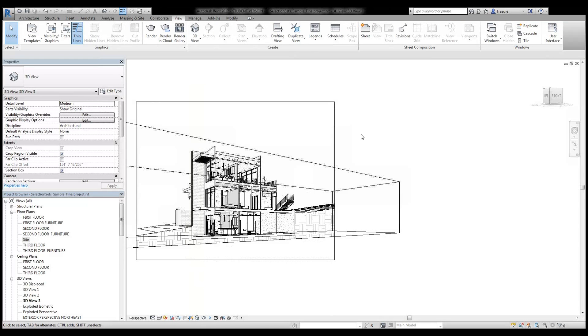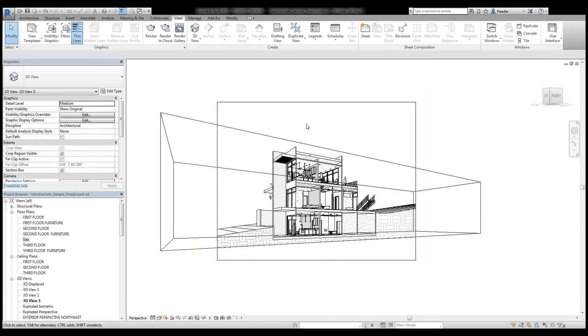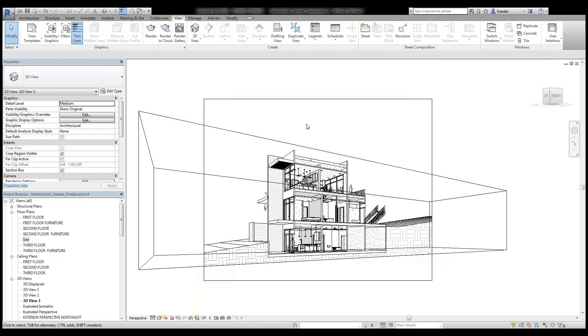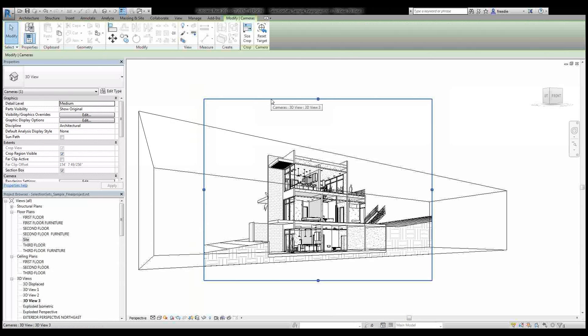I no longer need the site plan view, so I'm going to close that. I'm going to maximize this view here, and next thing I want to do is adjust my camera.